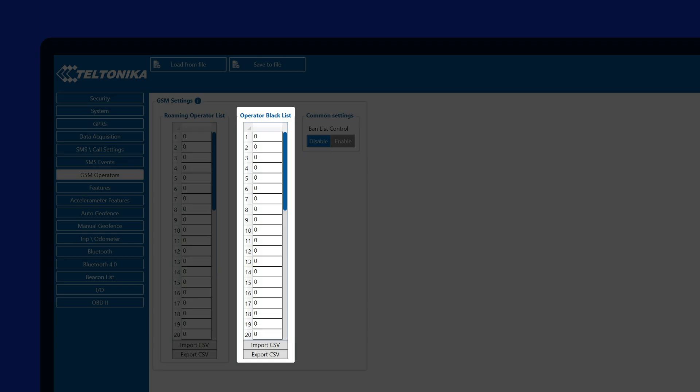However, even if the operator is listed in the blacklist, the device will still connect to this operator if no other operators are available. Once connected to such operator, the device will disable the data sending function and will start storing all records in the internal memory, but the device would still be reachable via SMS commands and calls, allowing to still monitor the vehicle location and make any changes needed to the device configuration.